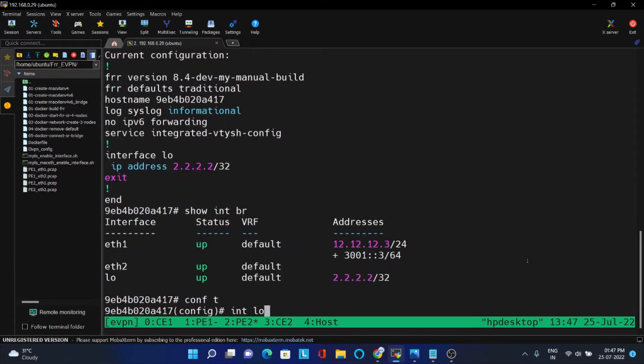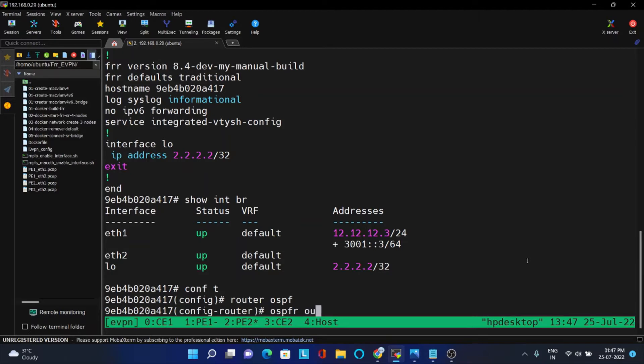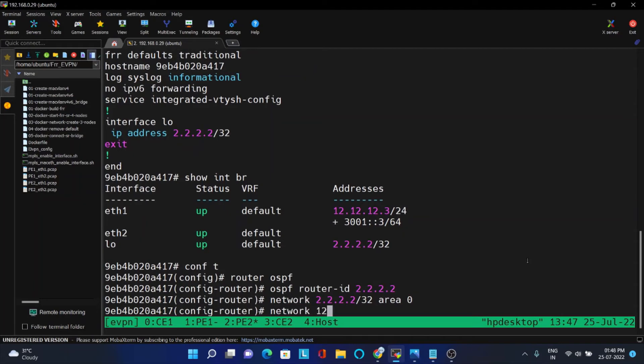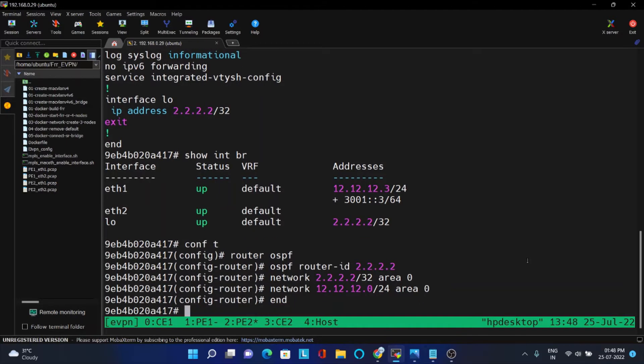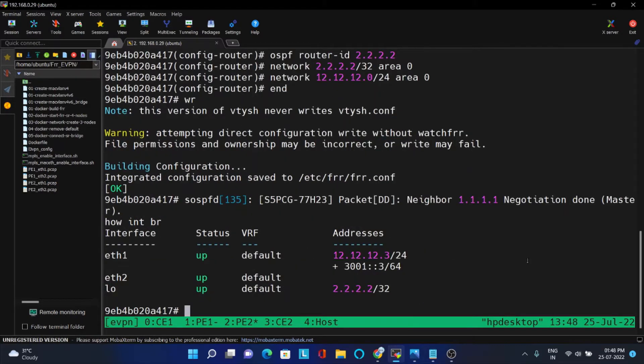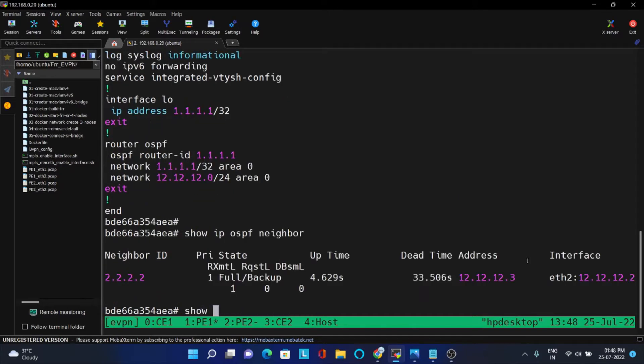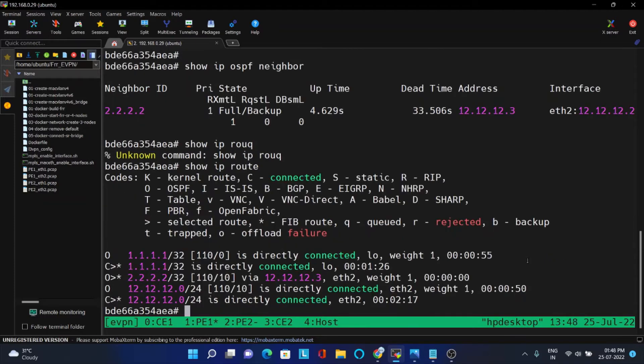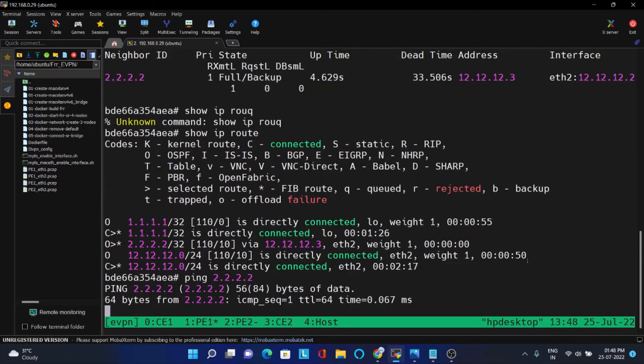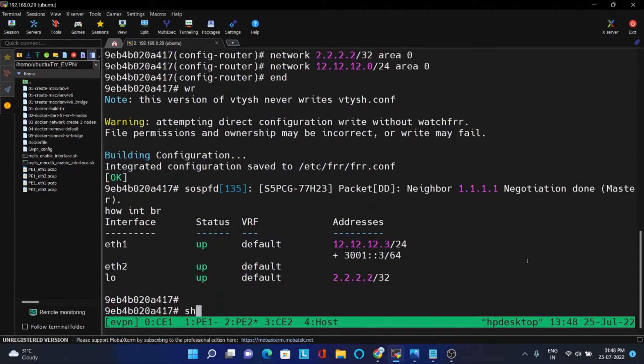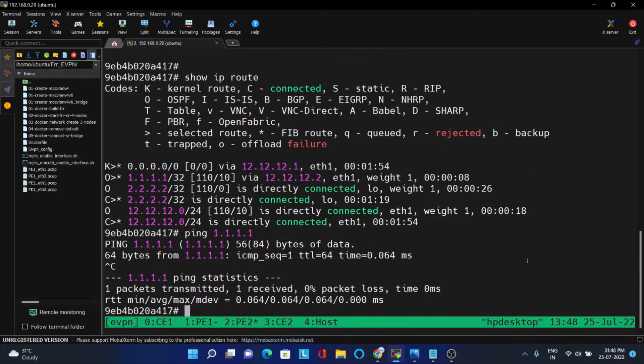Router OSPF, OSPF router ID 2.2.2.2. Now I will put the network, I will put the loopback in the network and also put the 12 network in same area 0. So now you can see OSPF is up. You should be able to reach to the other node and check this. 2.2.2.2 should be reachable from PE1. From PE2 you should be able to reach 1.1.1.1. So this is the initial step.